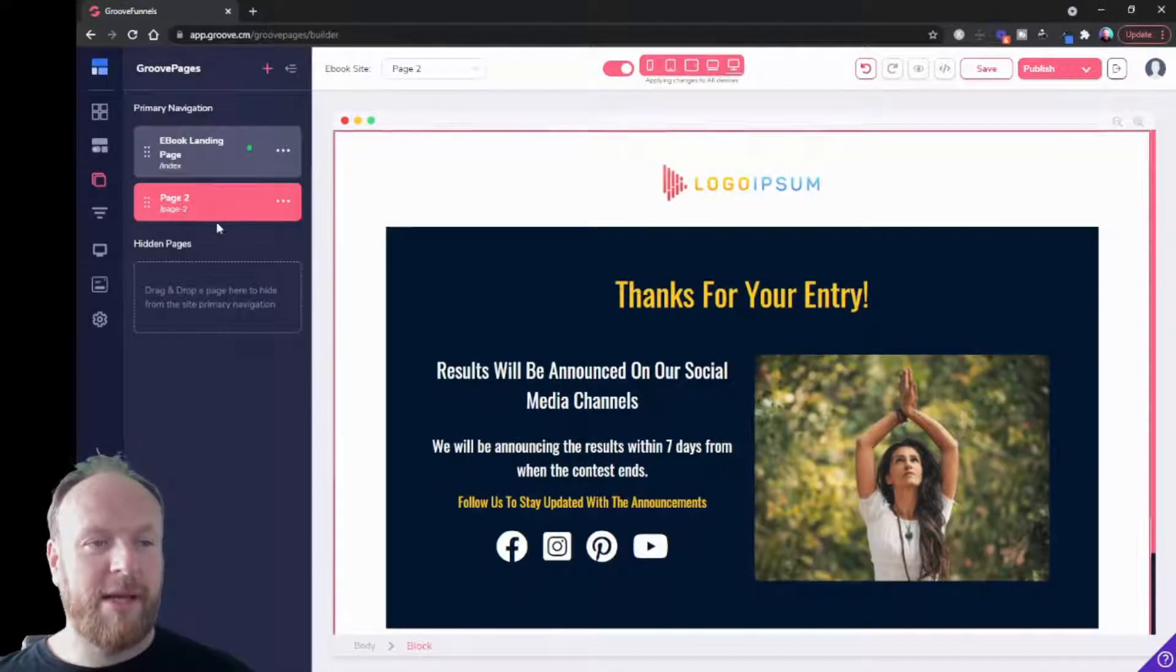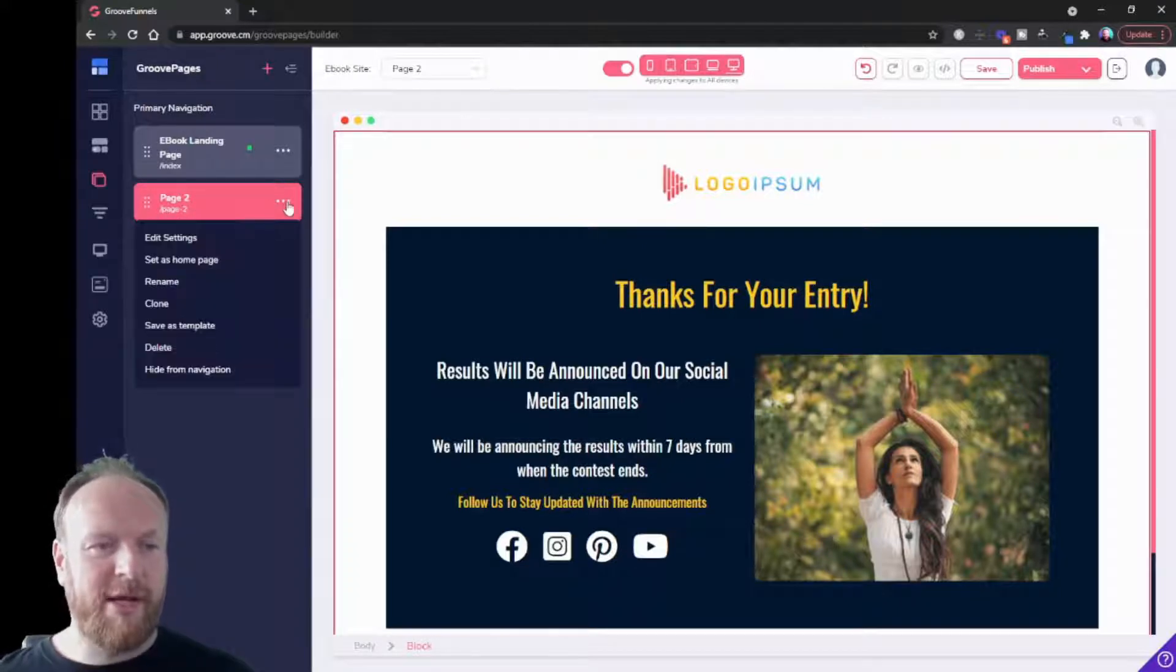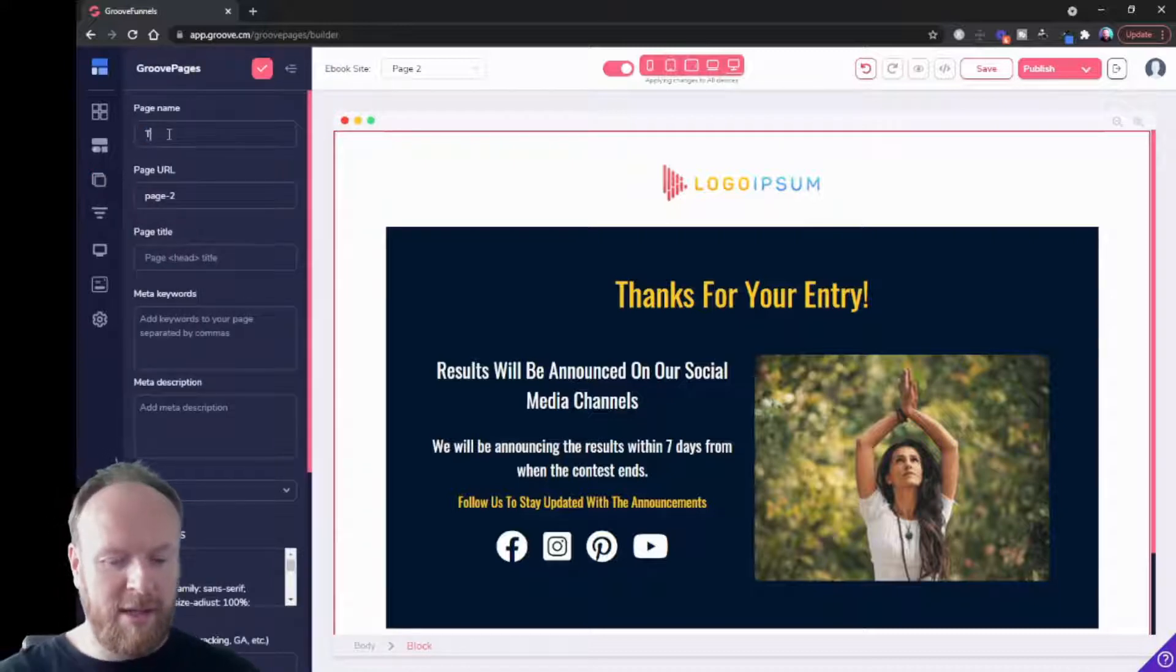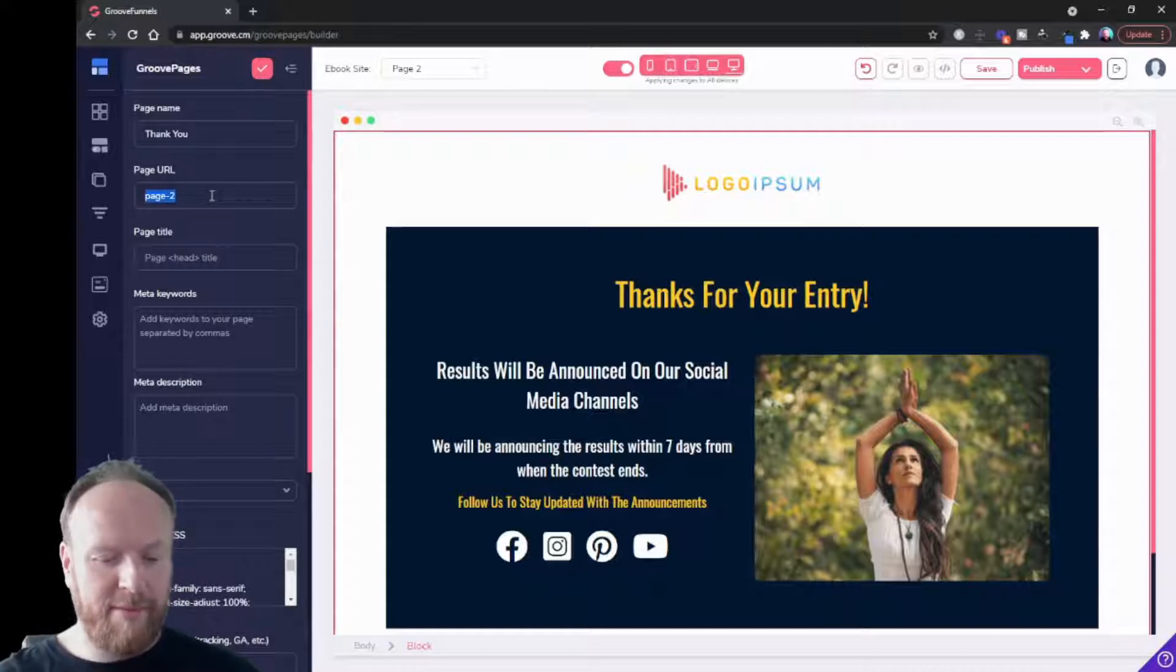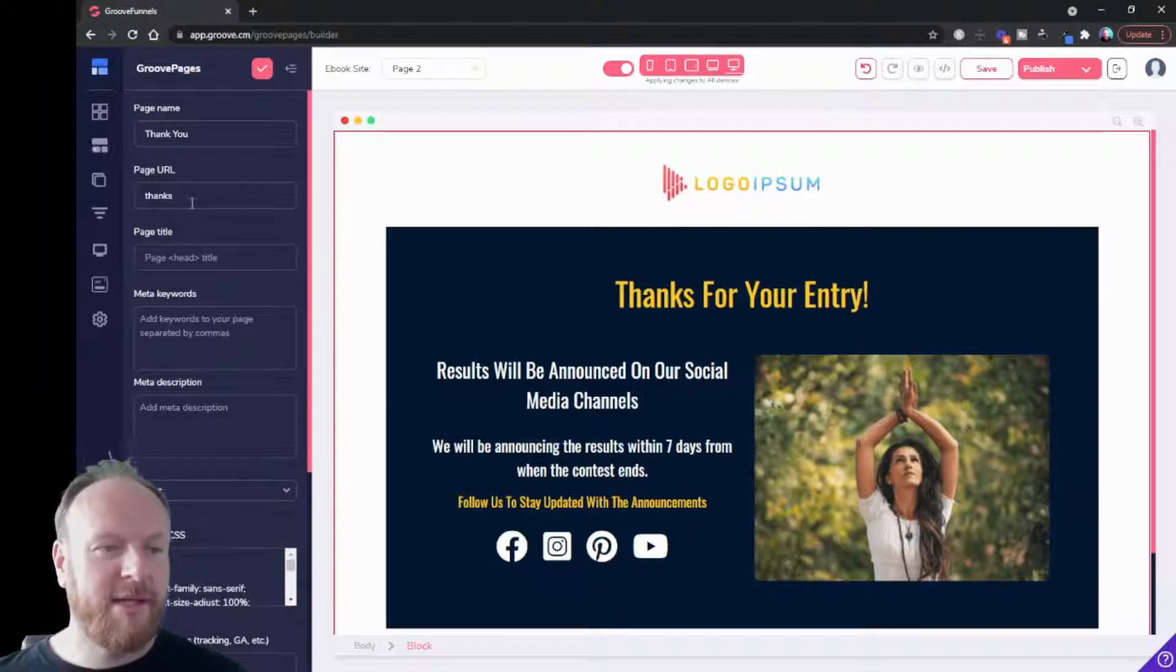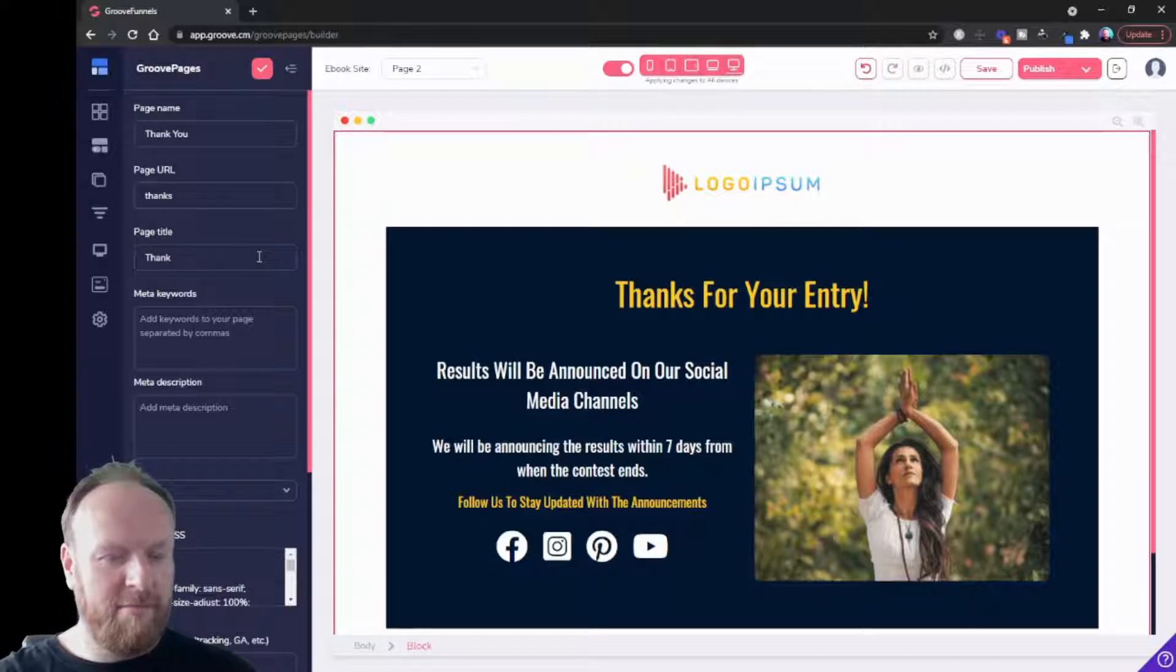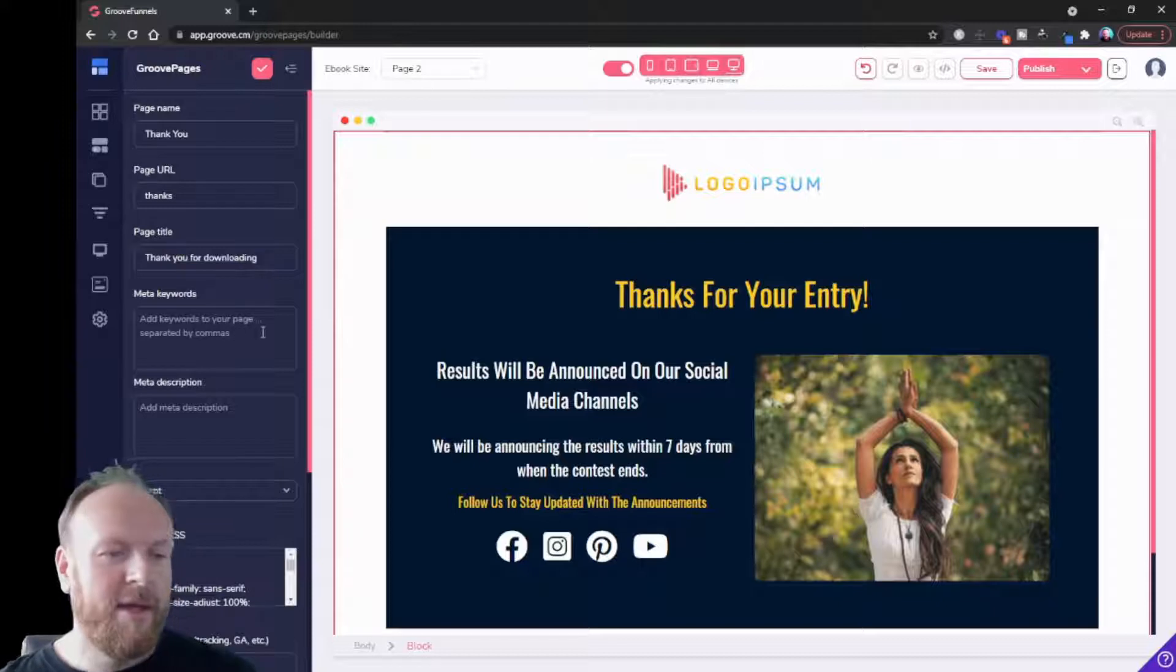If I look at the pages tab again, you can see I've got page two. We don't call it page two, so we click on the three dots, edit settings, and let's call this thank you. That's the page name. The URL might be thanks, so it'll be yourwebsite.com or whatever it is slash thanks. That's the URL. And then the page title might be thank you for downloading or something like that.